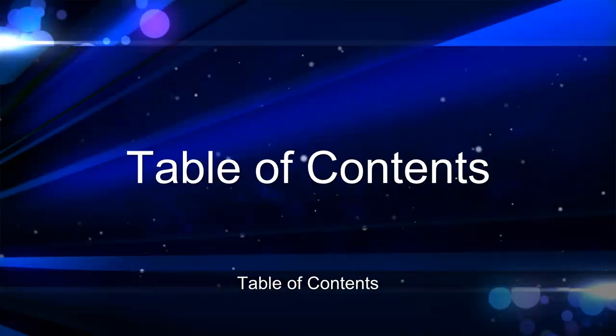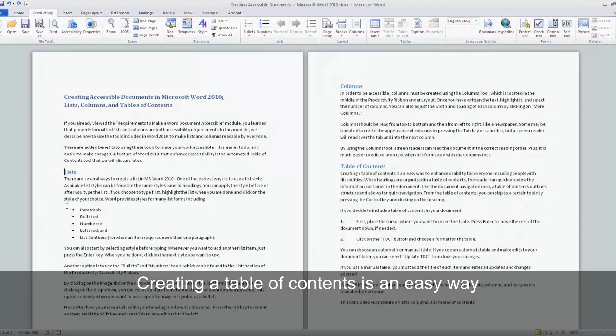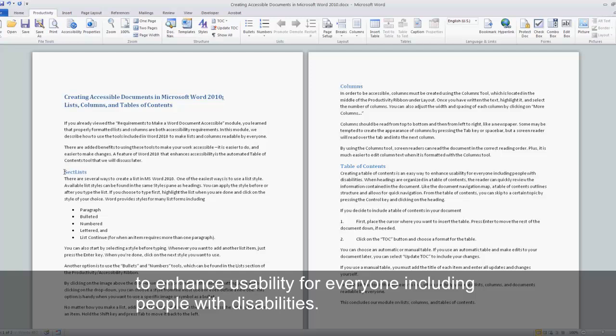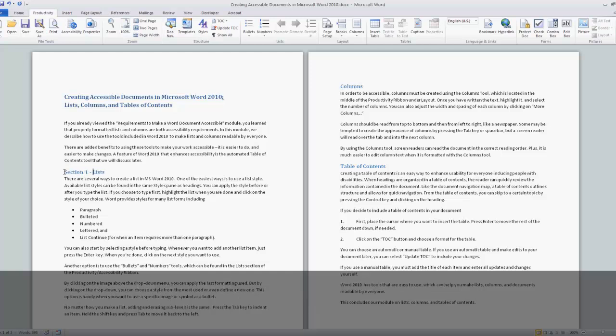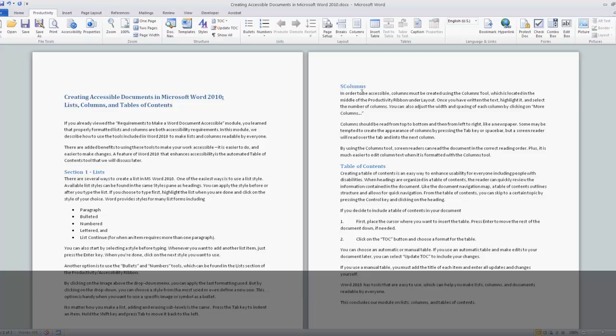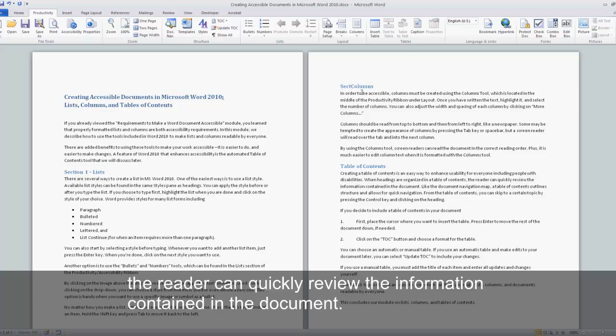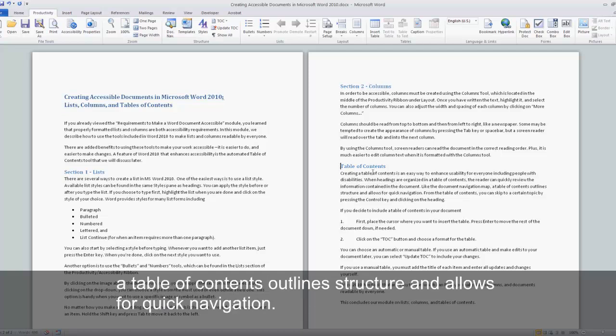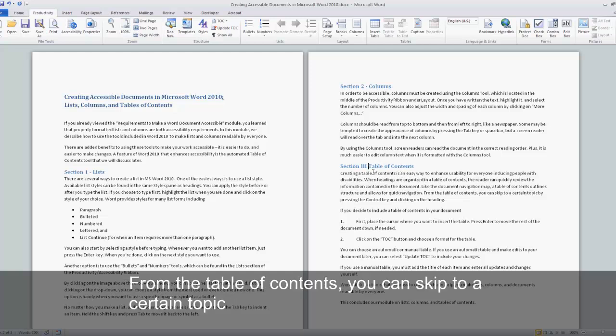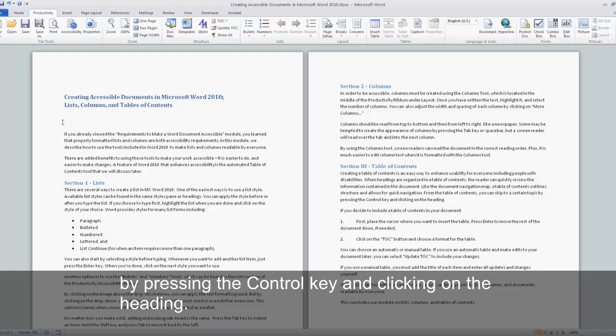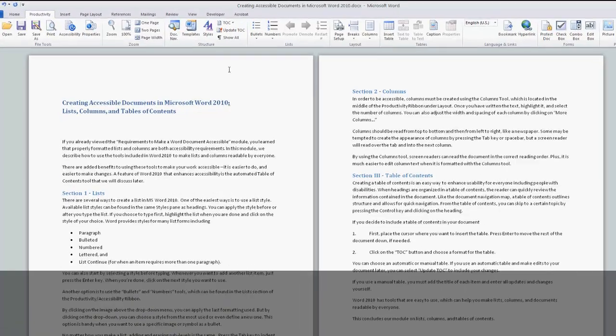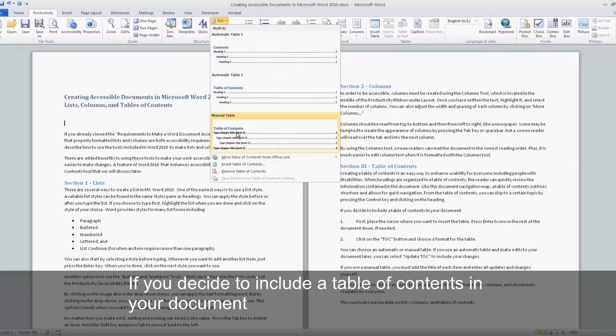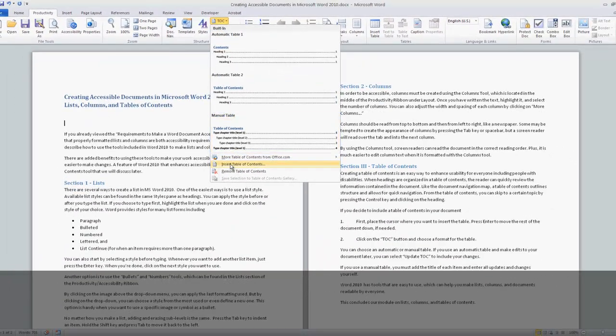Table of Contents. Creating a Table of Contents is an easy way to enhance usability for everyone including people with disabilities. When headings are organized in a Table of Contents, the reader can quickly review the information contained in the document. Like the document navigation map, a Table of Contents outlines structure and allows for quick navigation. From the Table of Contents, you can skip to a certain topic by pressing the Control key and clicking on the heading.